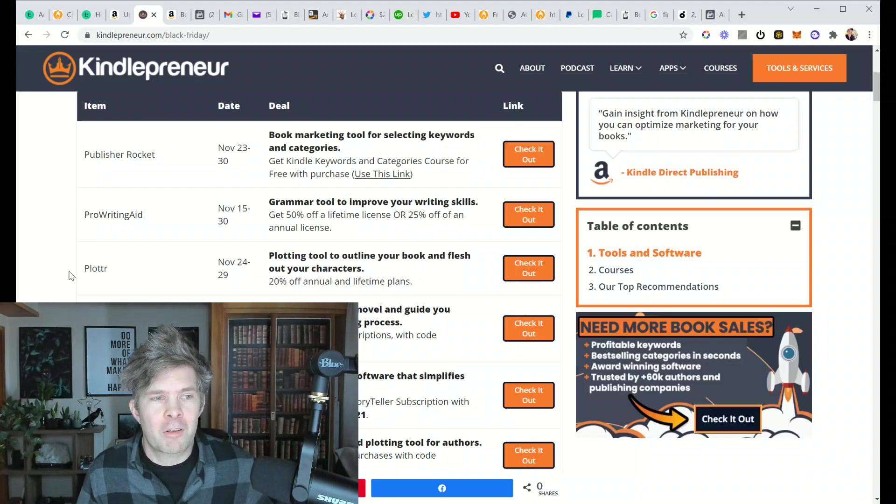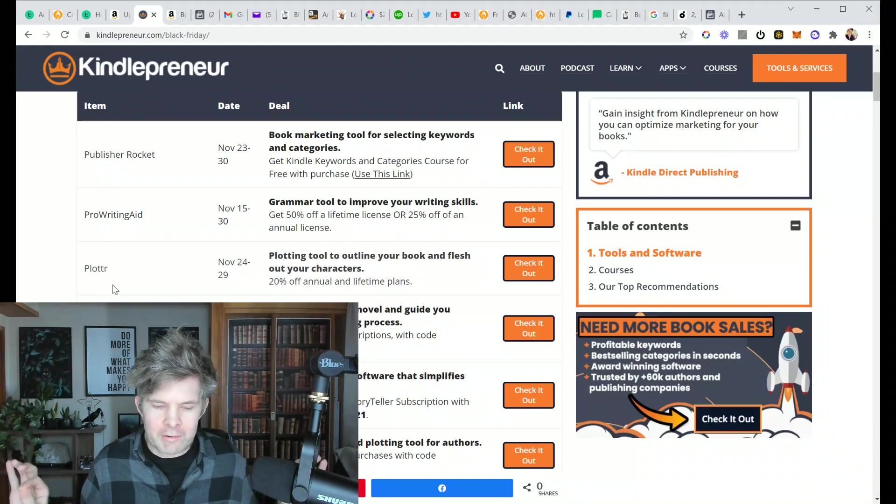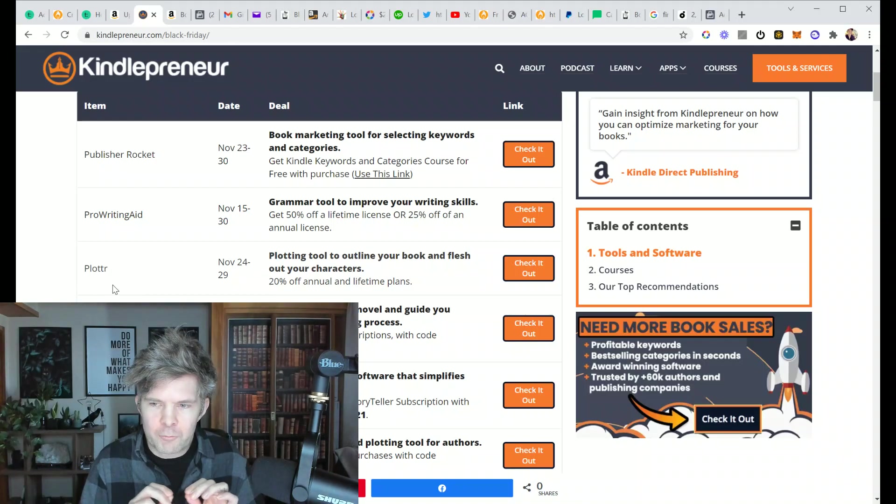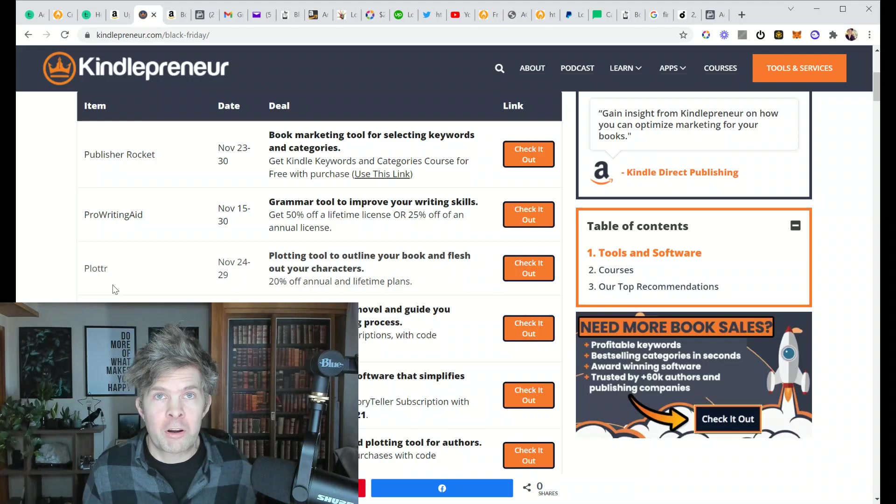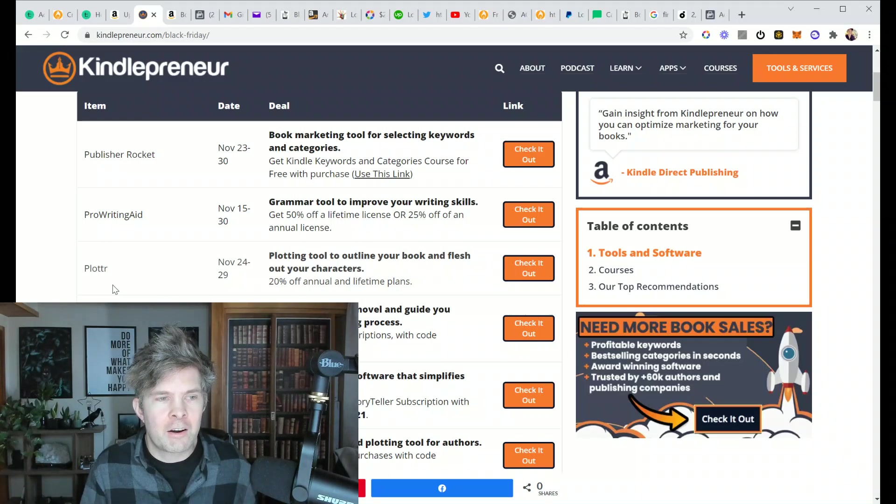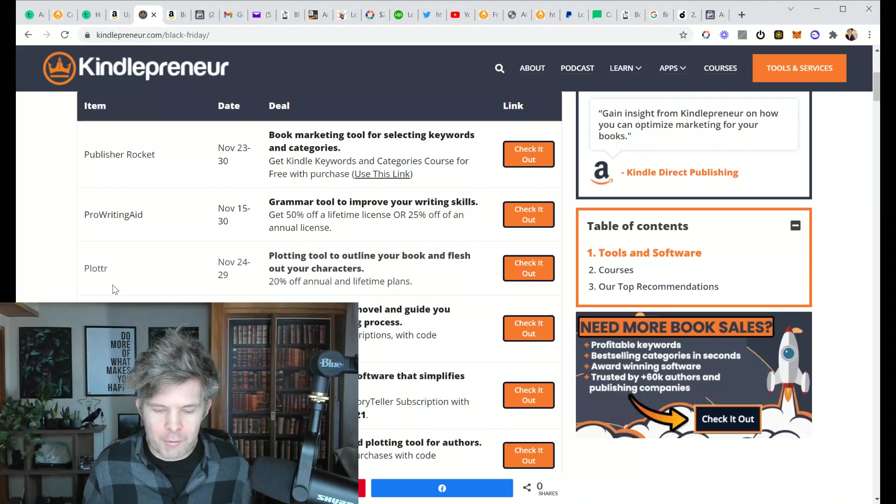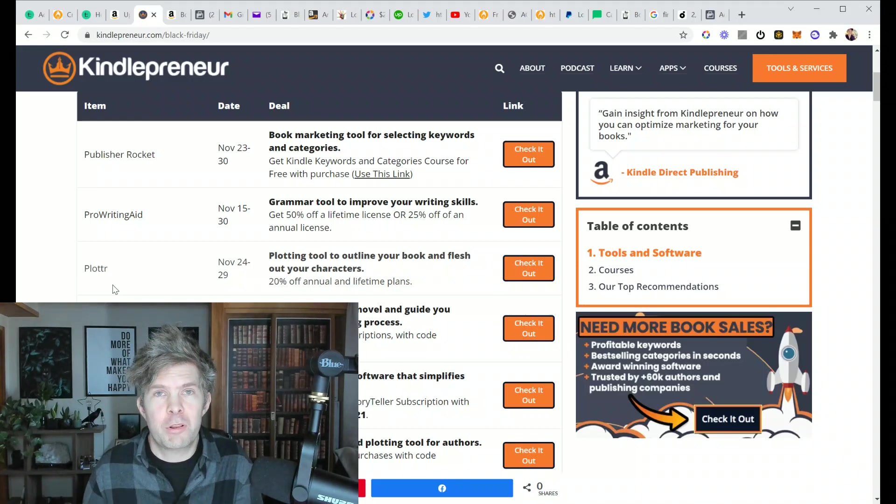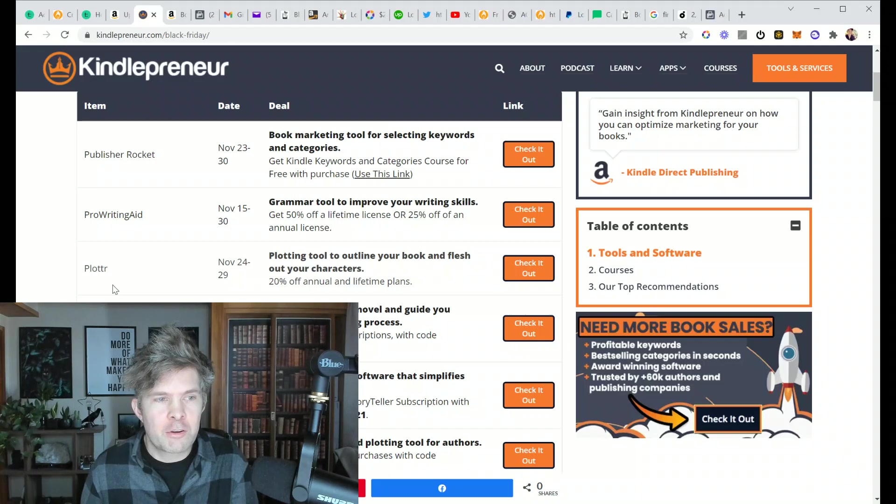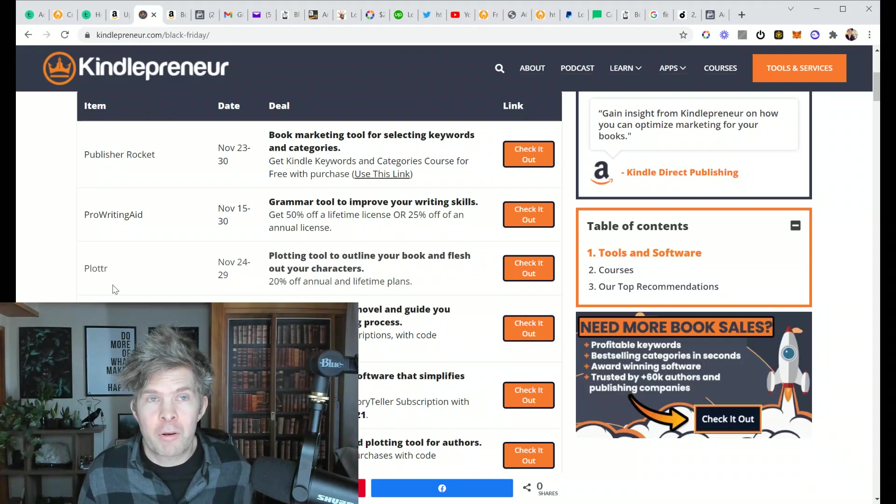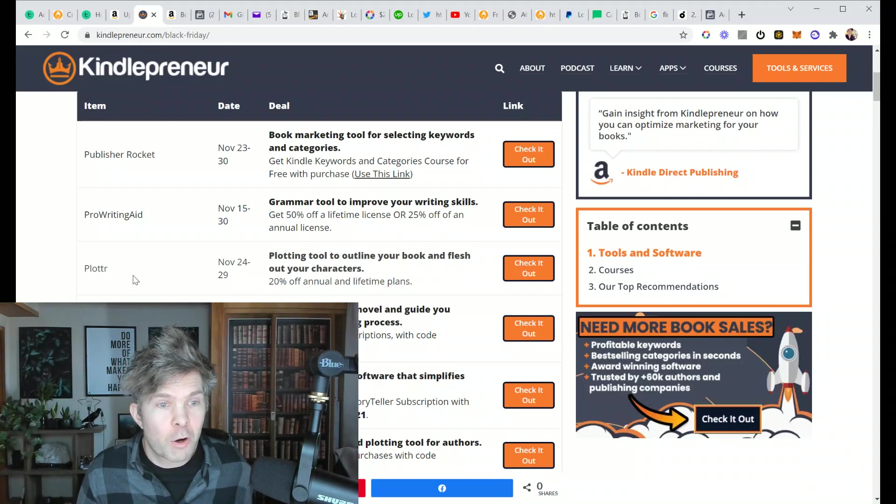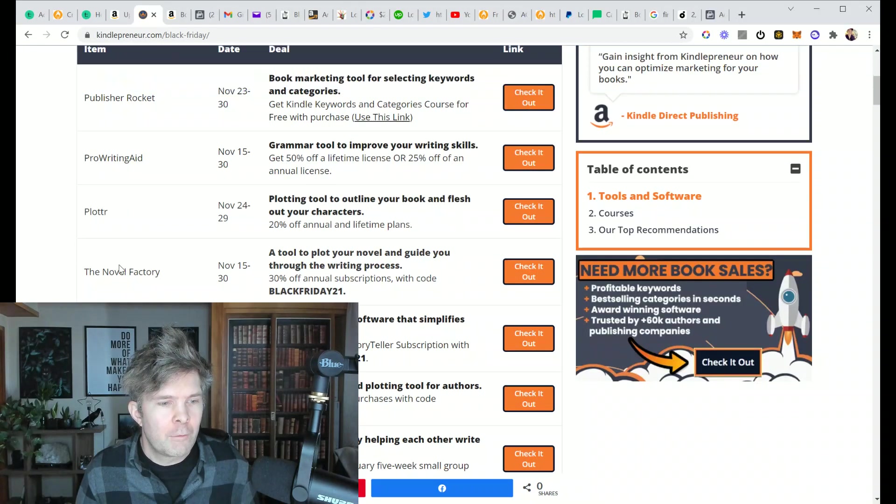And Plotter is something a little bit new that's like a timeline for plotting out your story. And I actually just made a video for my YouTube channel because they are adding my 25 chapter plotting outline into the Plotter software so that you can just get it all set up and work with it right away. I think that's pretty cool.